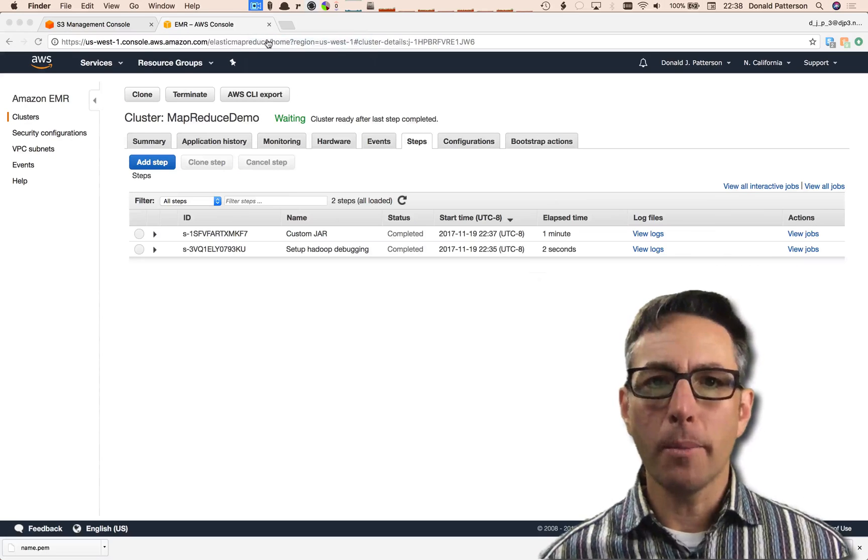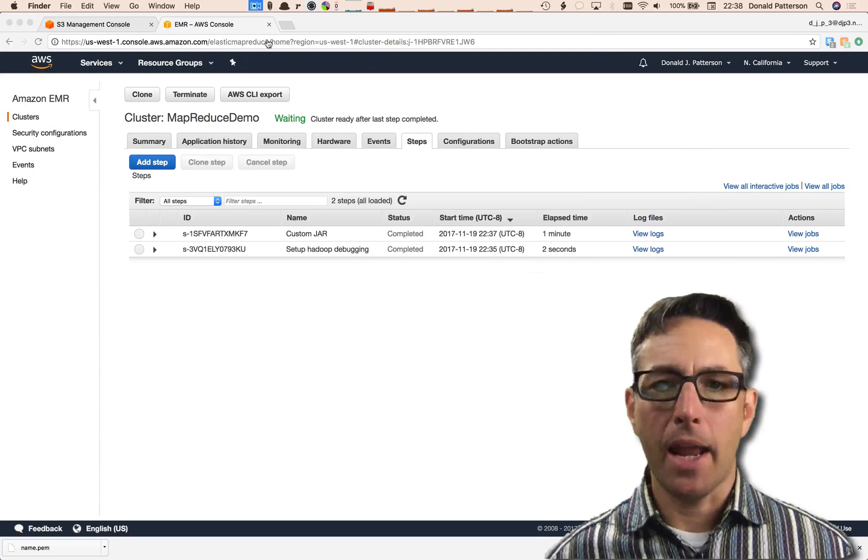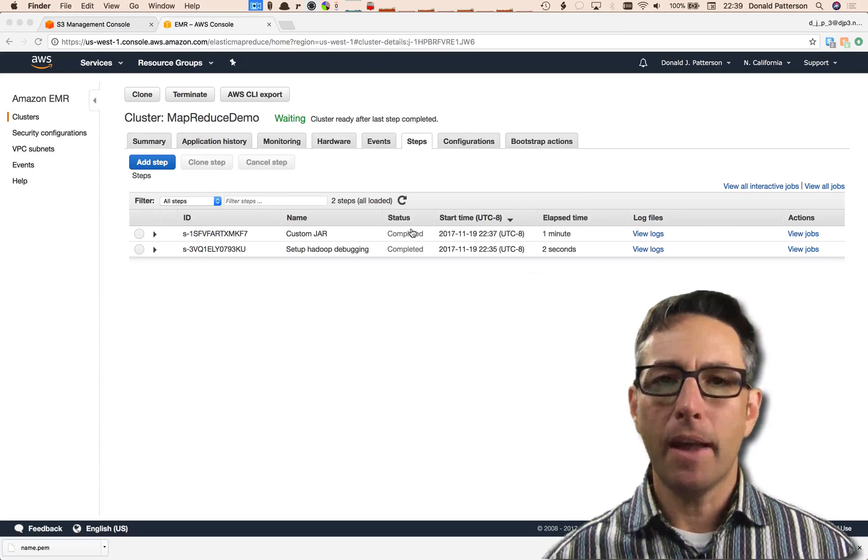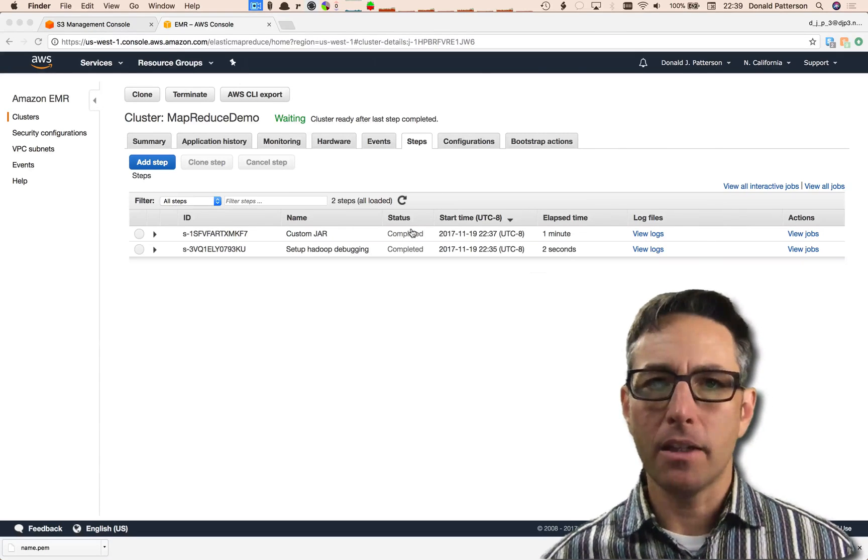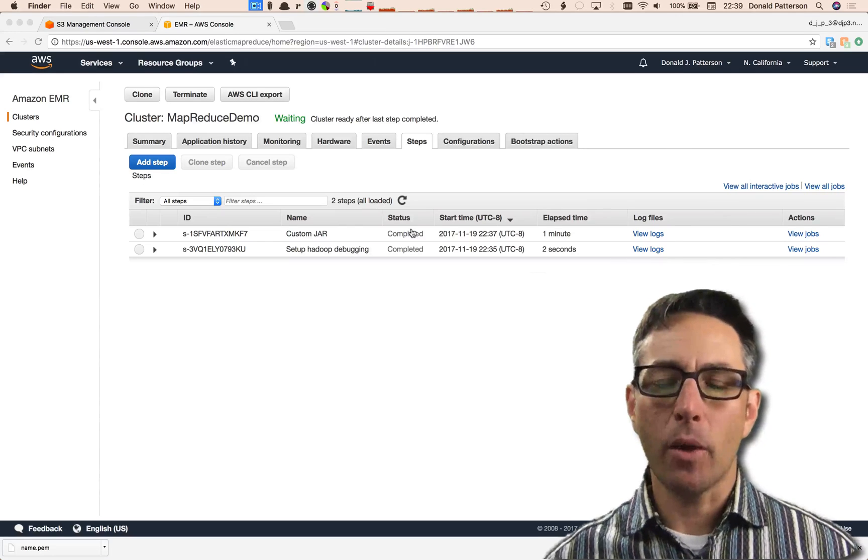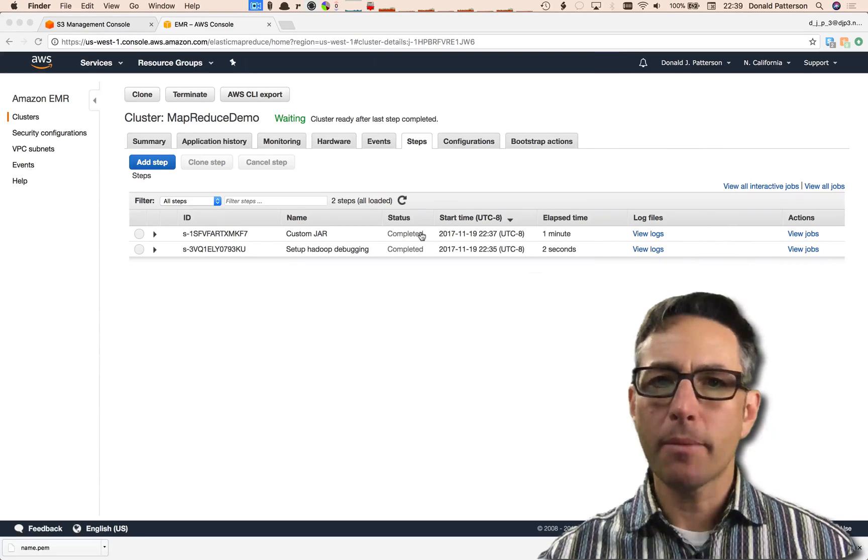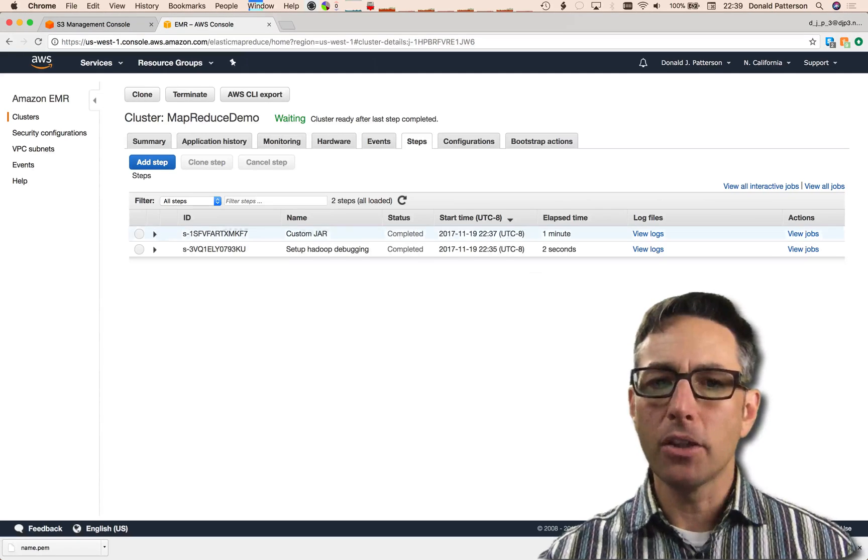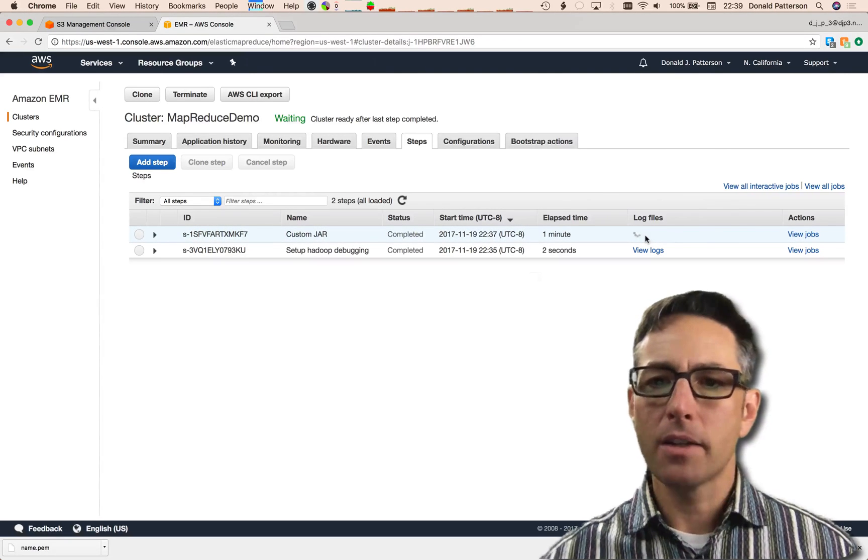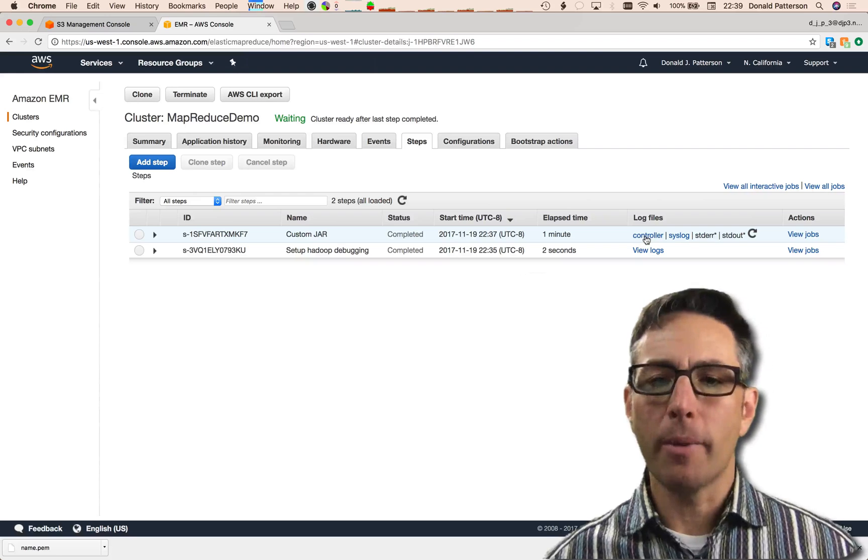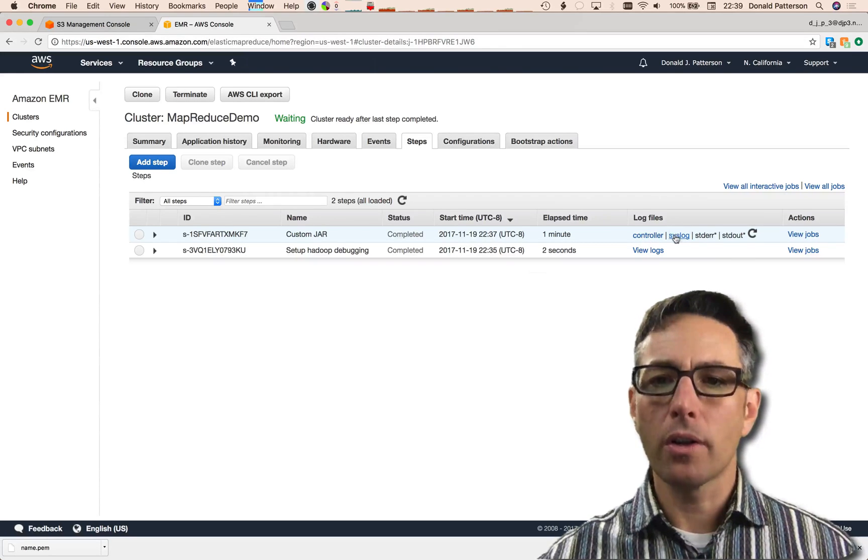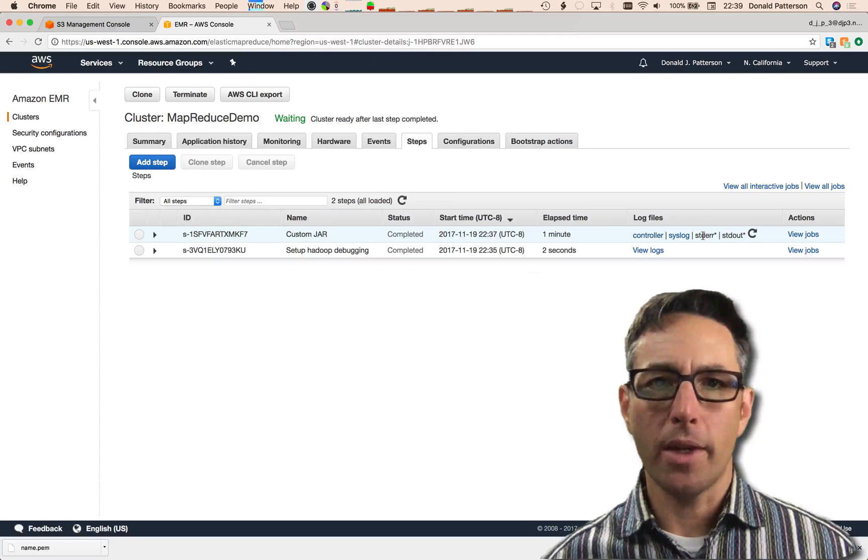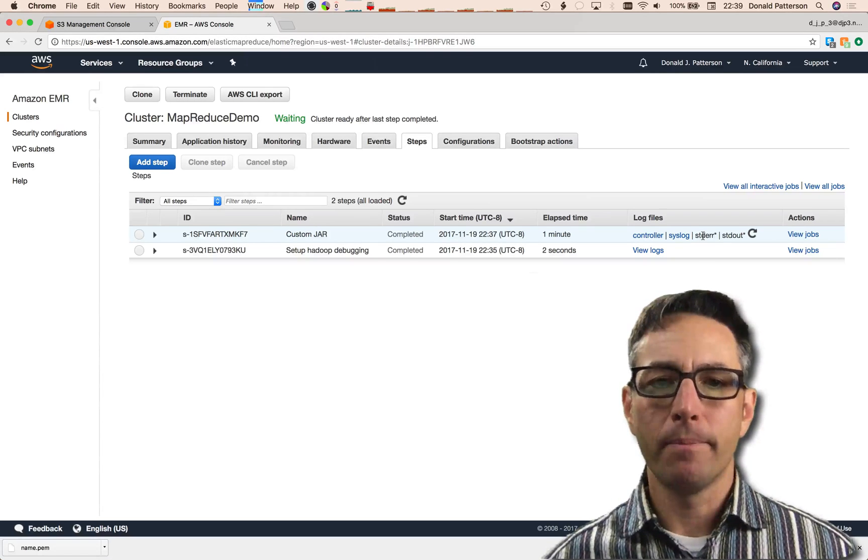It took about a minute, but our job is done now. Because the status is completed, that means that our job exited with a system code of zero. It means that everything went well. If you saw something other than a zero, it means you have a bug, and the place to look would be here under View Logs. If you click on View Logs, after a few moments the logs will be available, and you can click on Controller, Syslog, and Standard Error to try and see what it was that caused the error in your program.